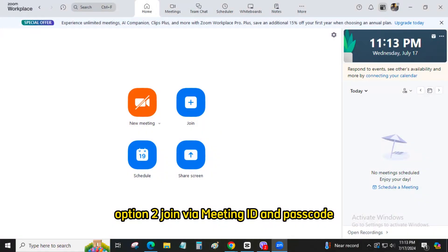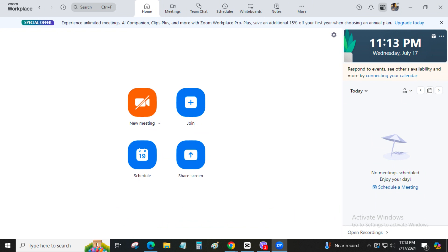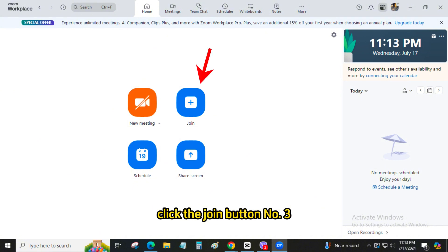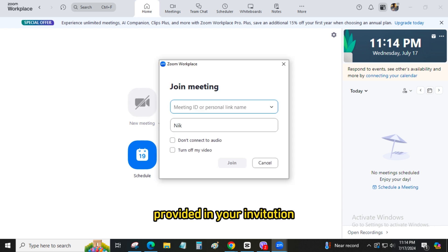Option 2: Join via meeting ID and passcode. Number 1: Open the Zoom app. Launch the Zoom application on your desktop or mobile device. Number 2: Click Join a Meeting. On the Zoom home screen, click the Join button. Number 3: Enter Meeting ID. Input the 9 or 11-digit meeting ID provided in your invitation.